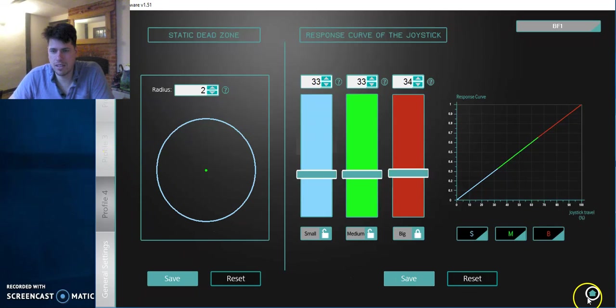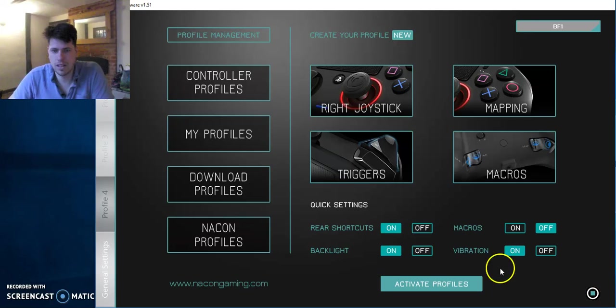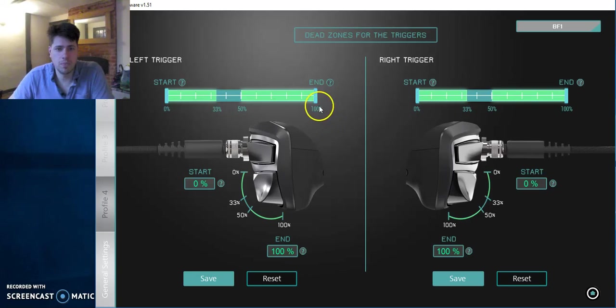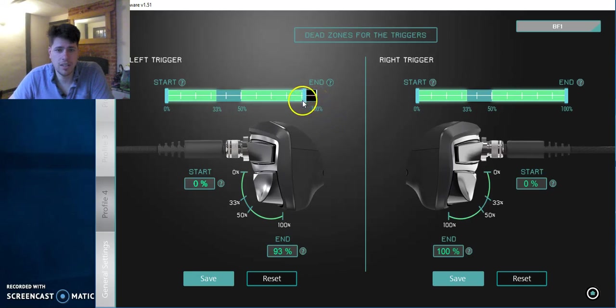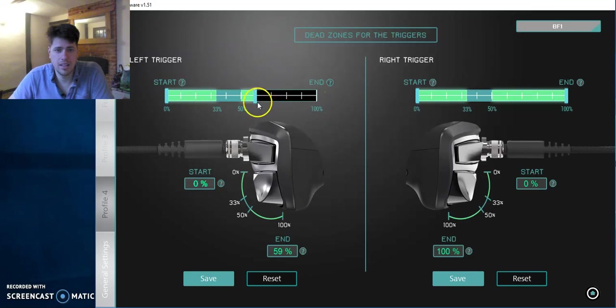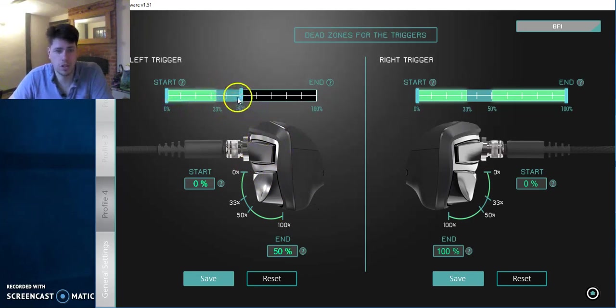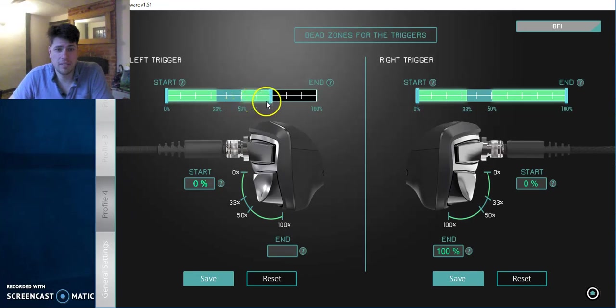Once you've saved it, you can then come out. Going on to triggers. And basically, the triggers are, you can make them more sensitive. For something like a shooter, you can have your 100% at 50%. So you've only got to press the trigger 50% in order to be full-on shooting, which is fine, you can do that.